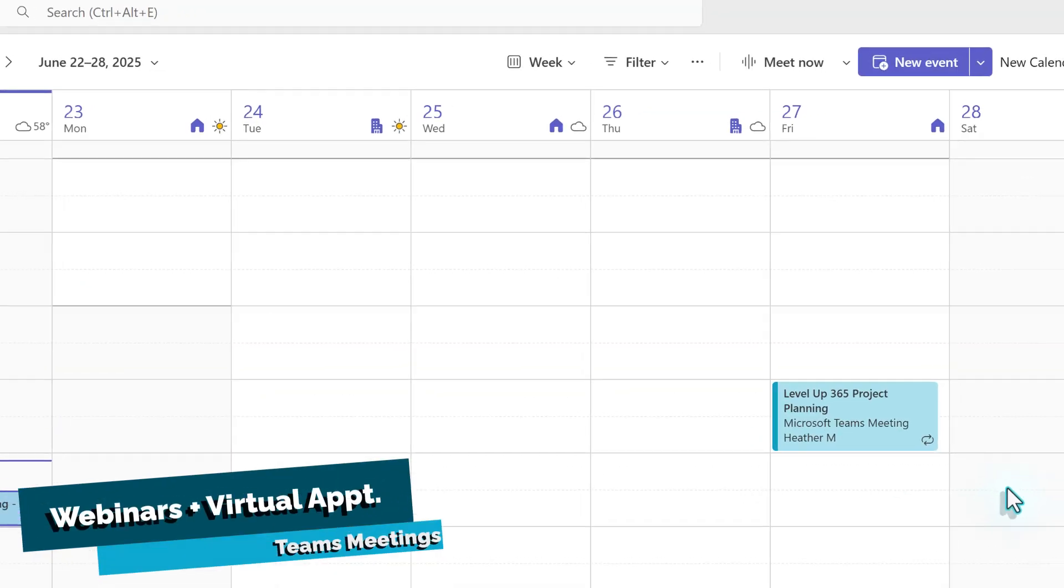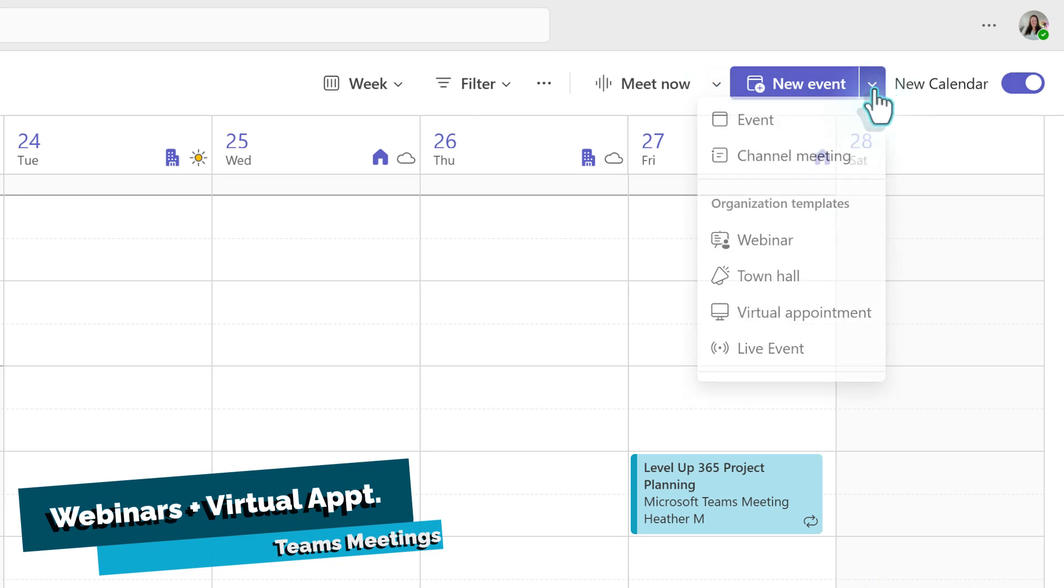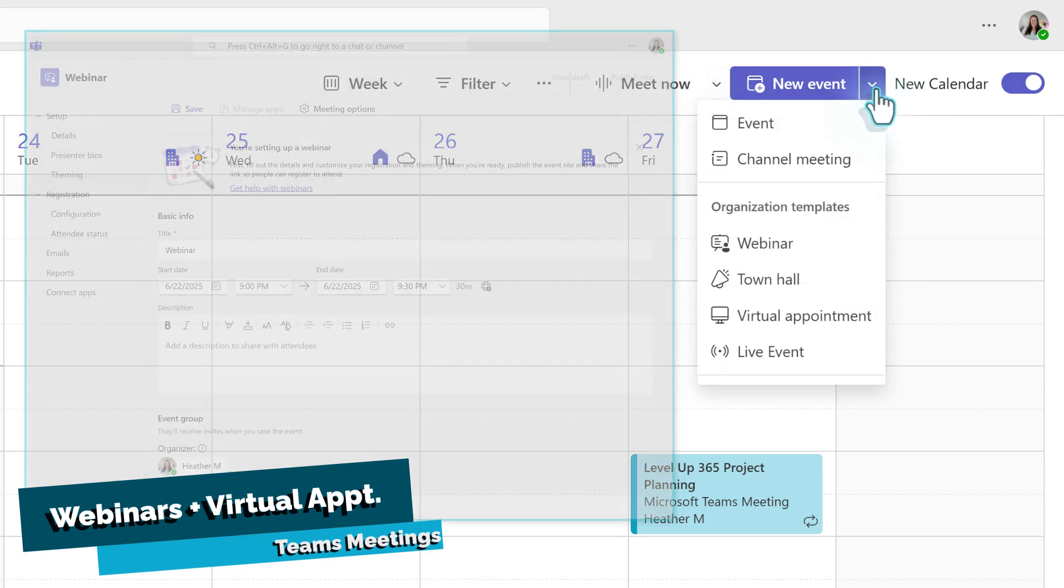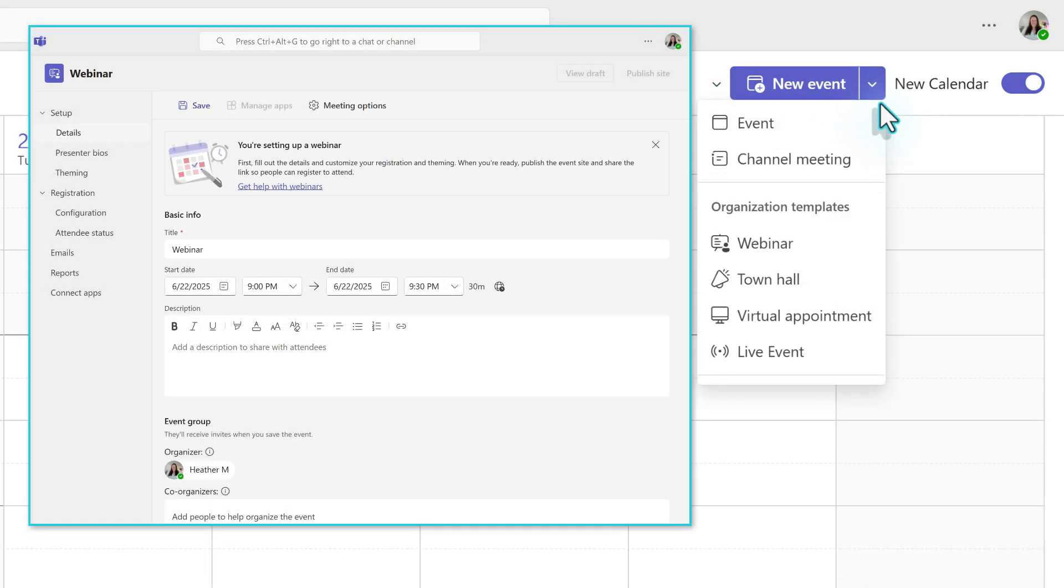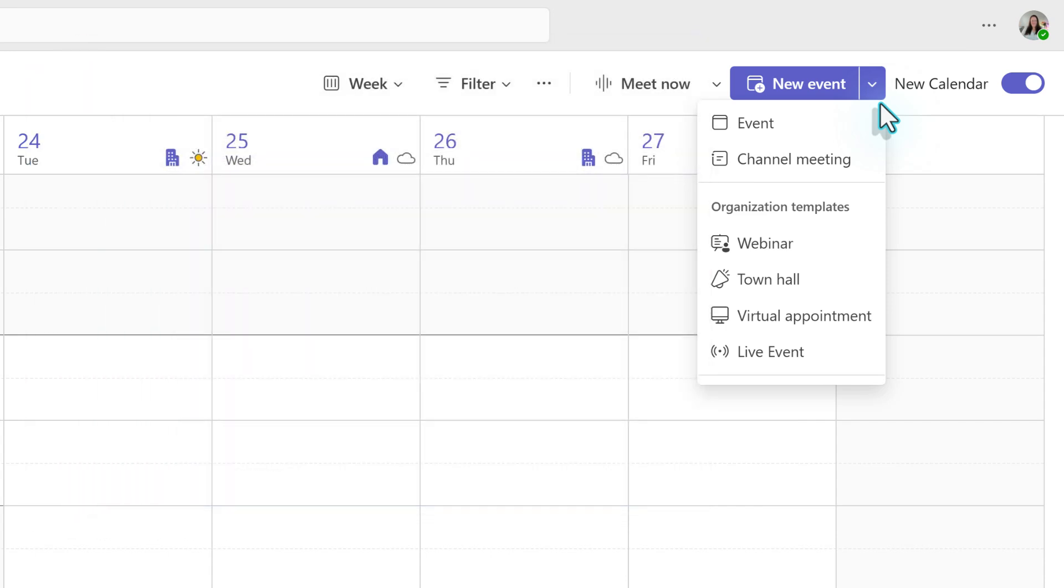I'm going to jump back to the calendar so that we can look at webinars and virtual appointments. You would select a webinar when you want to create a meeting where people can opt in by registering. The only people who would be added to the meeting invite would be the presenters and anyone who's helping to run the meeting.